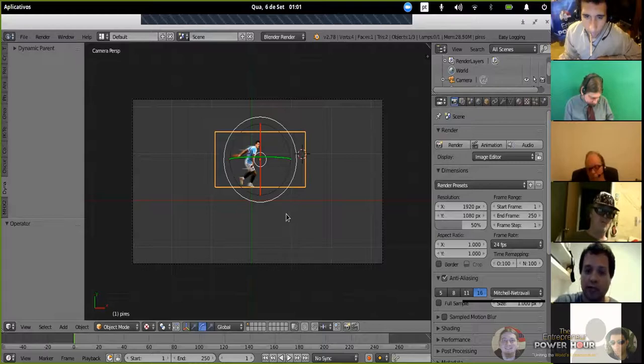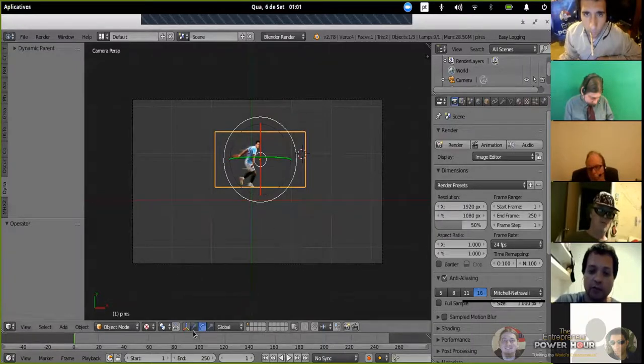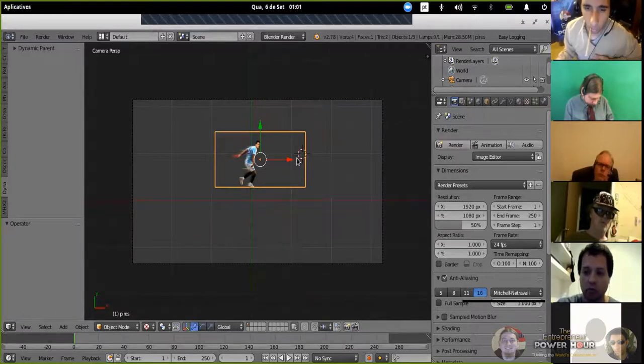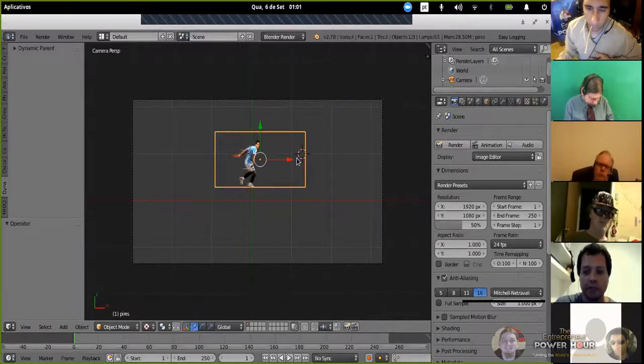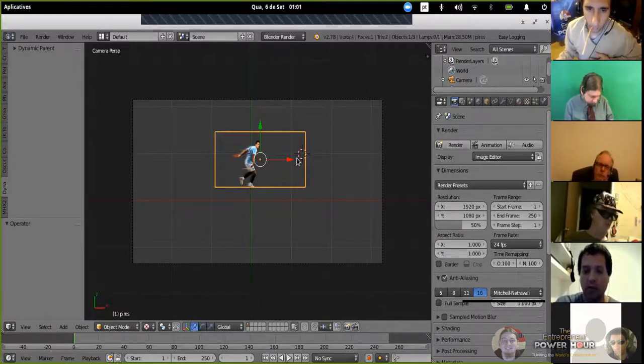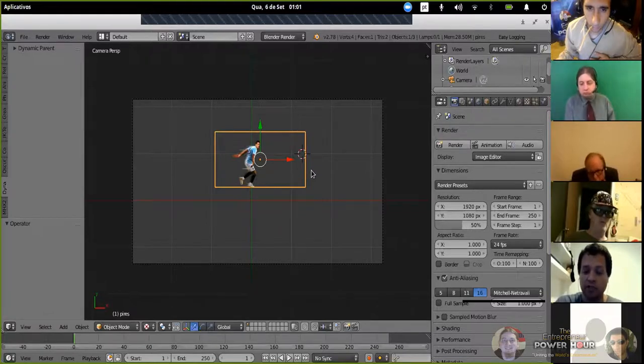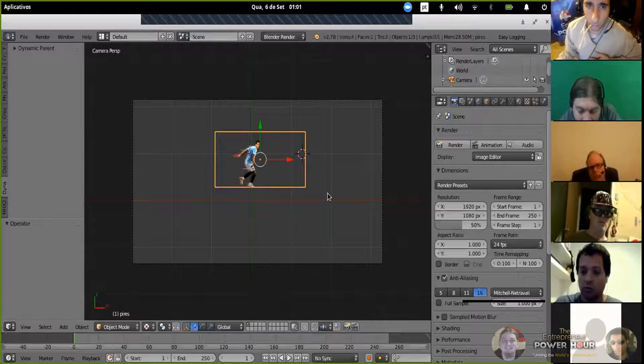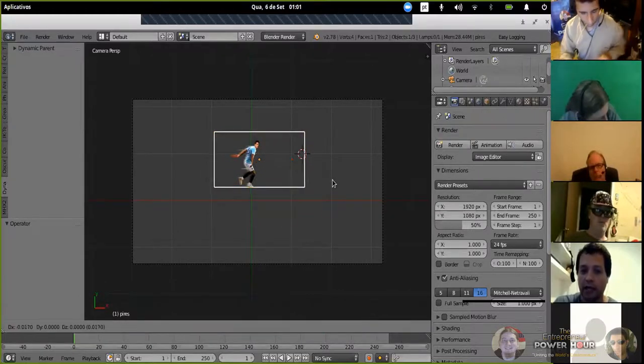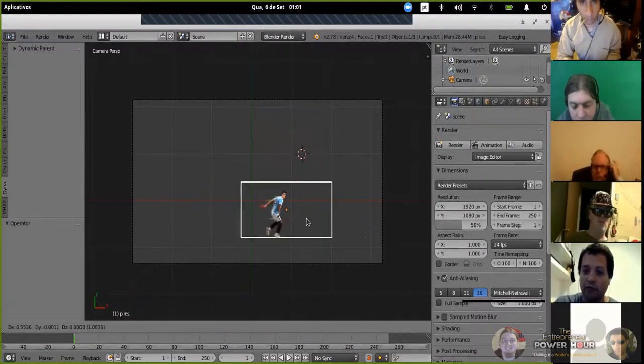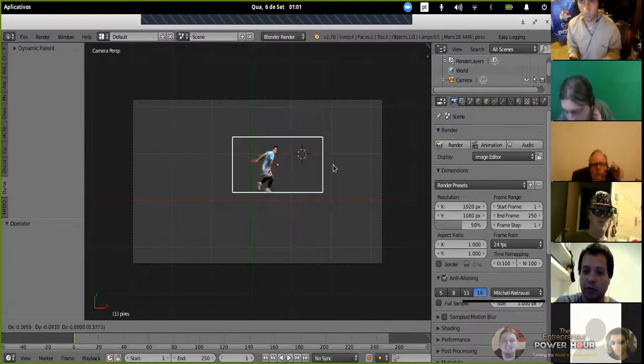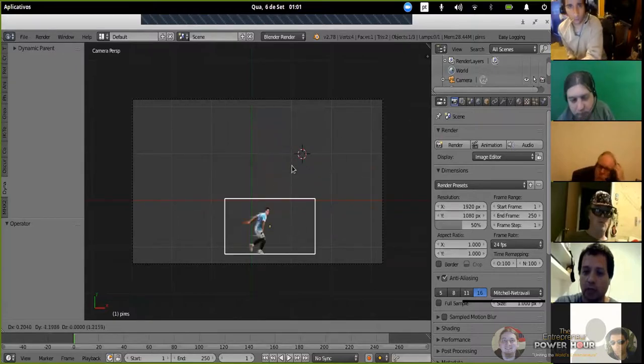For example, if I want to drag any object, particles, bones, 2D, 3D, doesn't matter. I want to move, I press G from grab, the G key on keyboard, and I can drag freely the object over the screen.